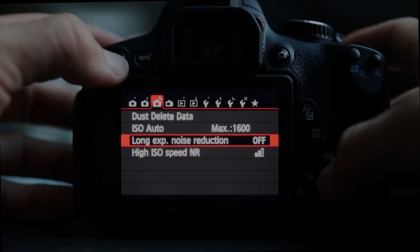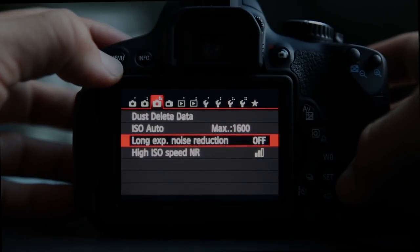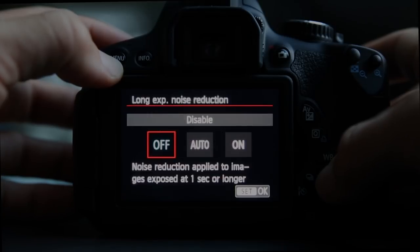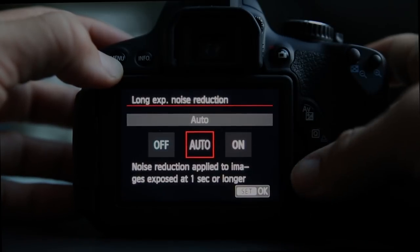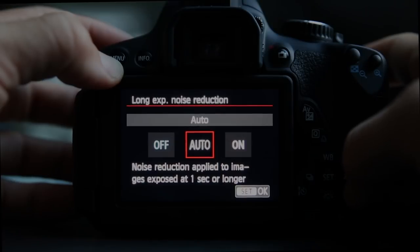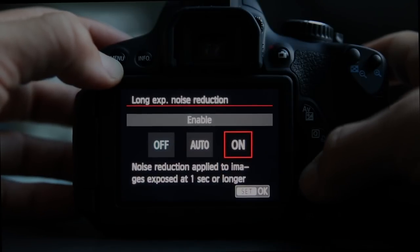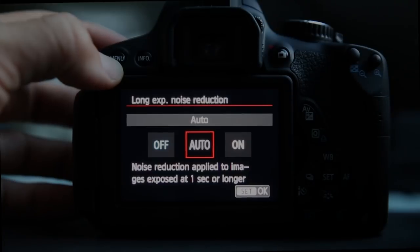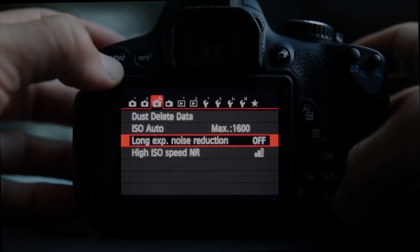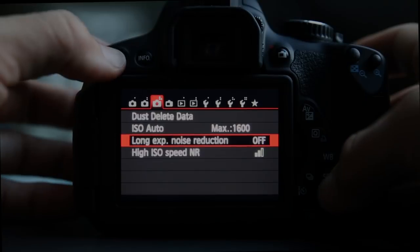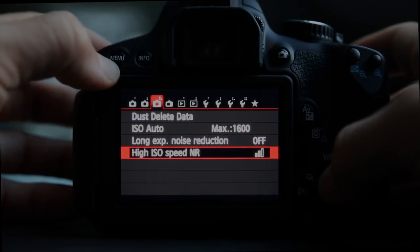Long exposure noise reduction: when you take exposures of one second or longer, the camera can apply noise reduction. Auto means it only kicks in at one second or longer; On means it applies to all images. This is useful if you're taking longer exposure shots.